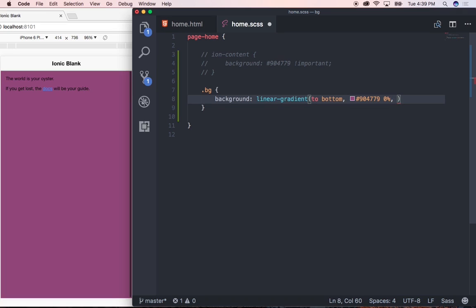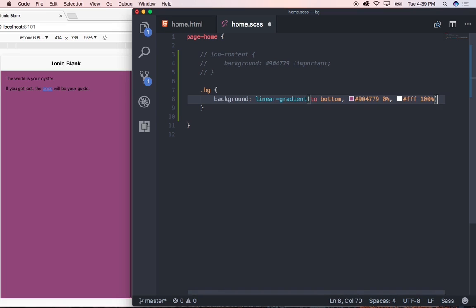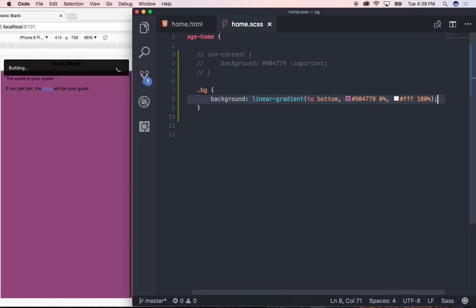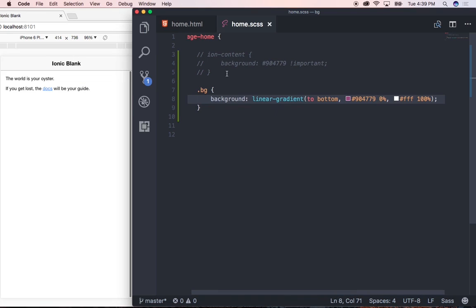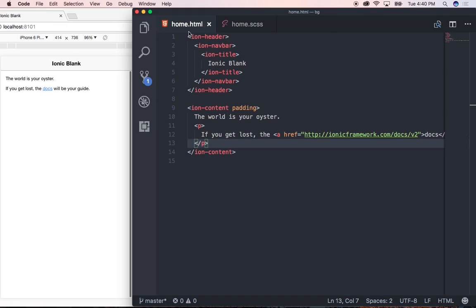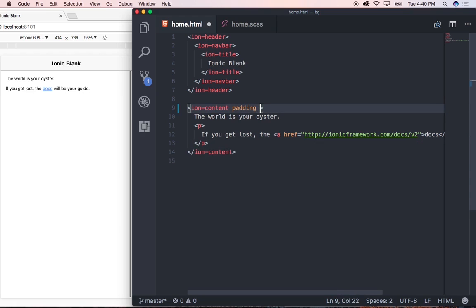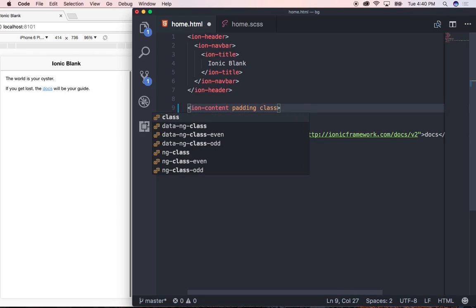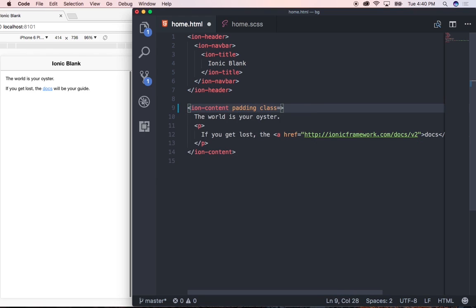I'm quickly just going to use a simple one which is white hash fff and for this white color I want to use a hundred percent. So I'm just going to say a hundred percent and let's close that. Let's press save. Let's head to our home.html file and then here let's just call in the CSS rule we just wrote. So under ion-content I'm going to say class equals to bg our class we just wrote and let's save that and see.